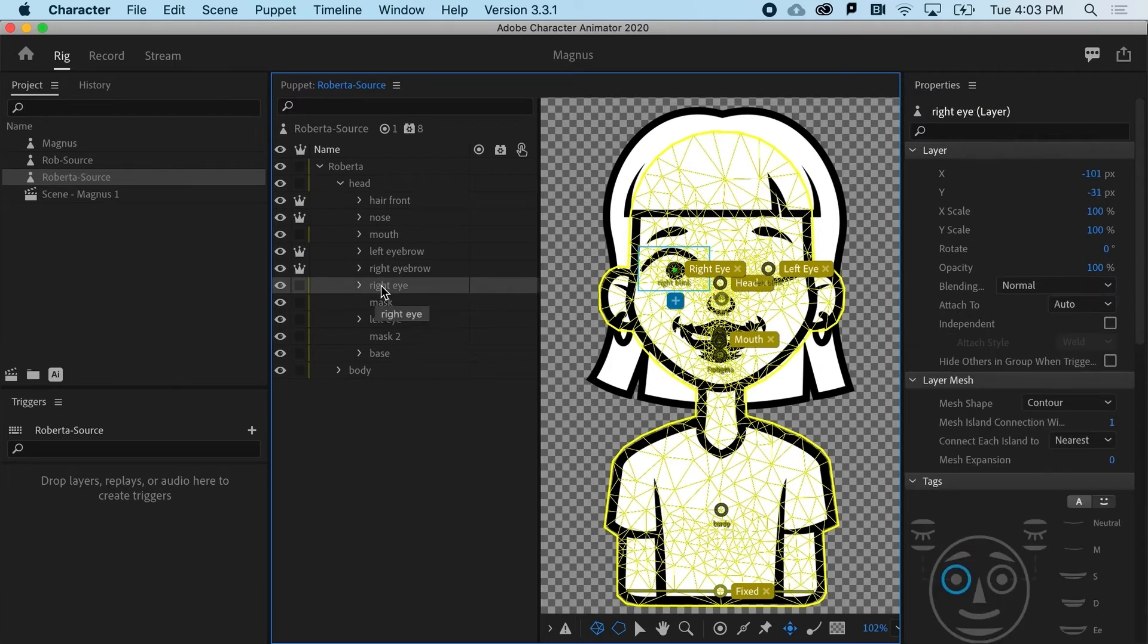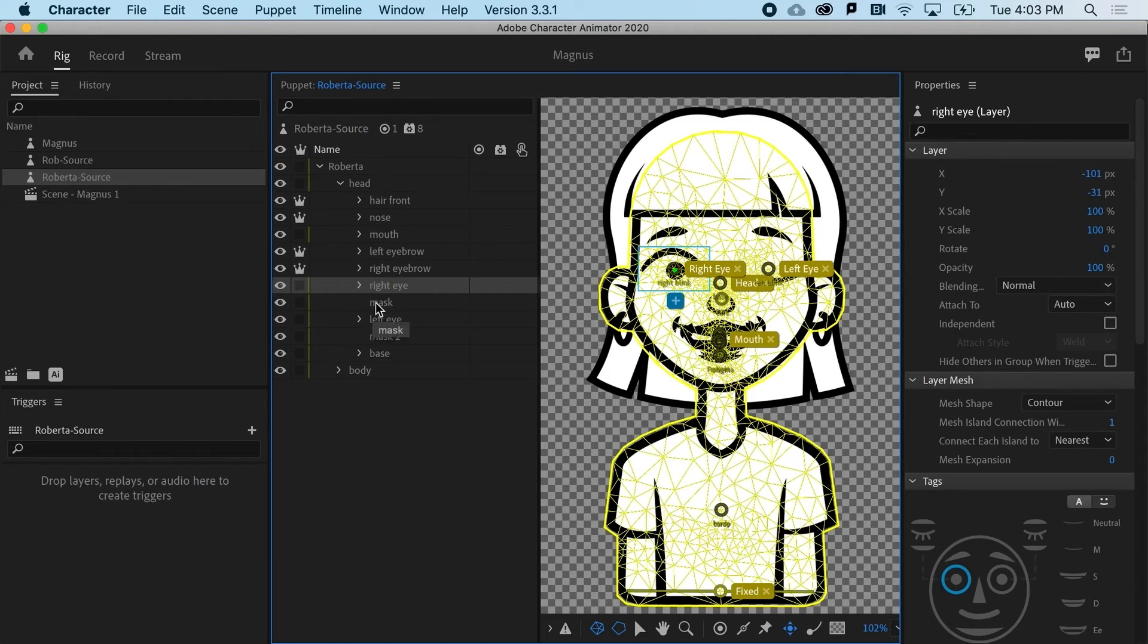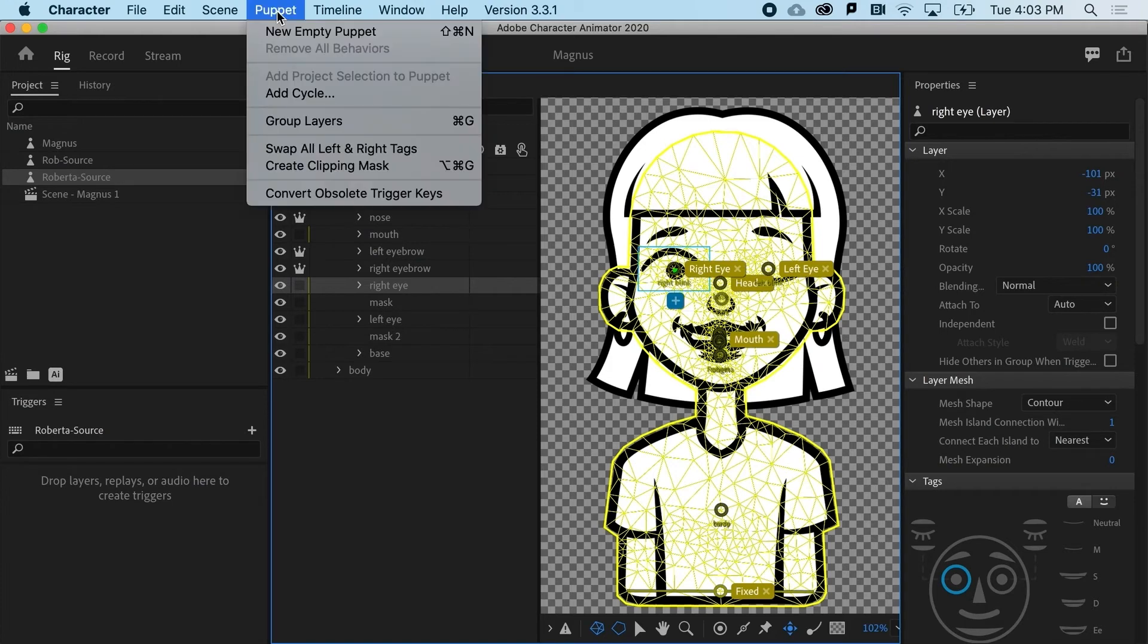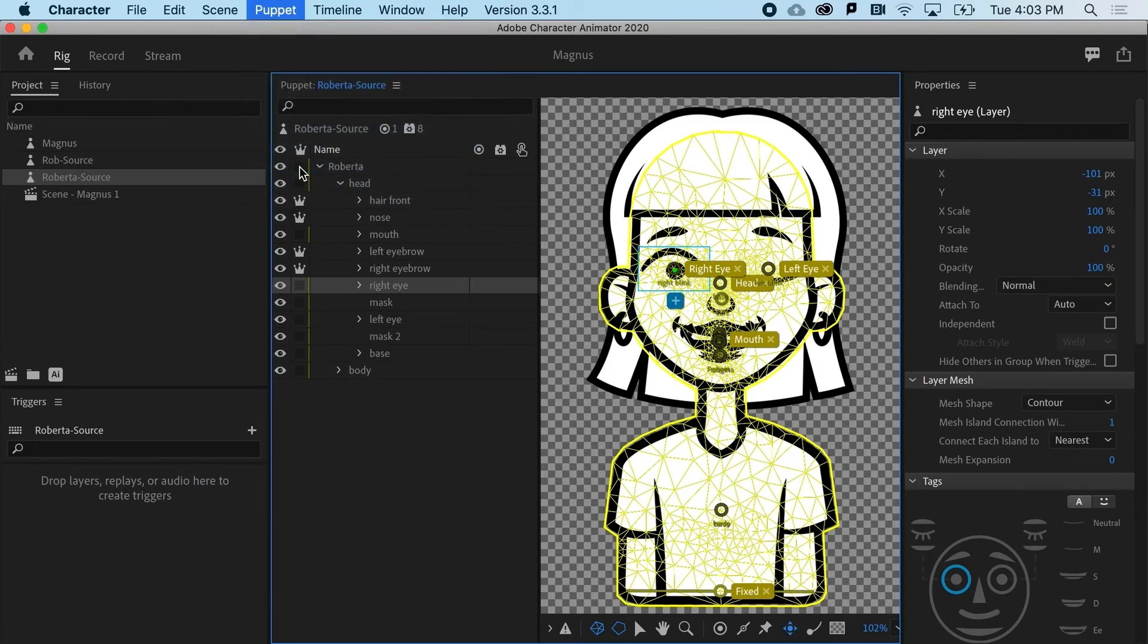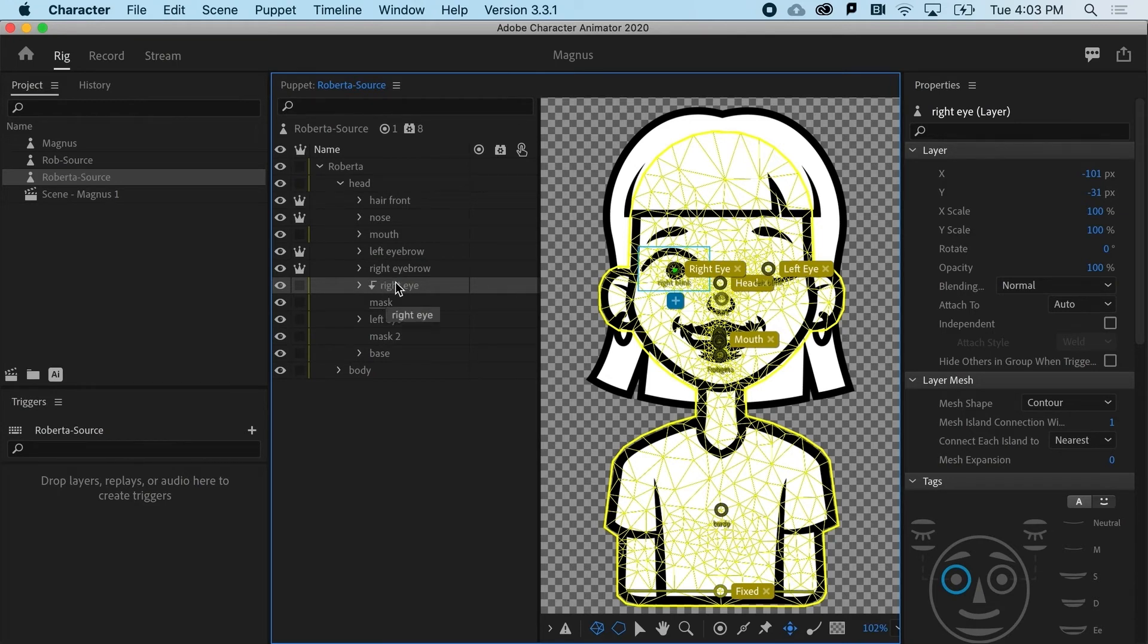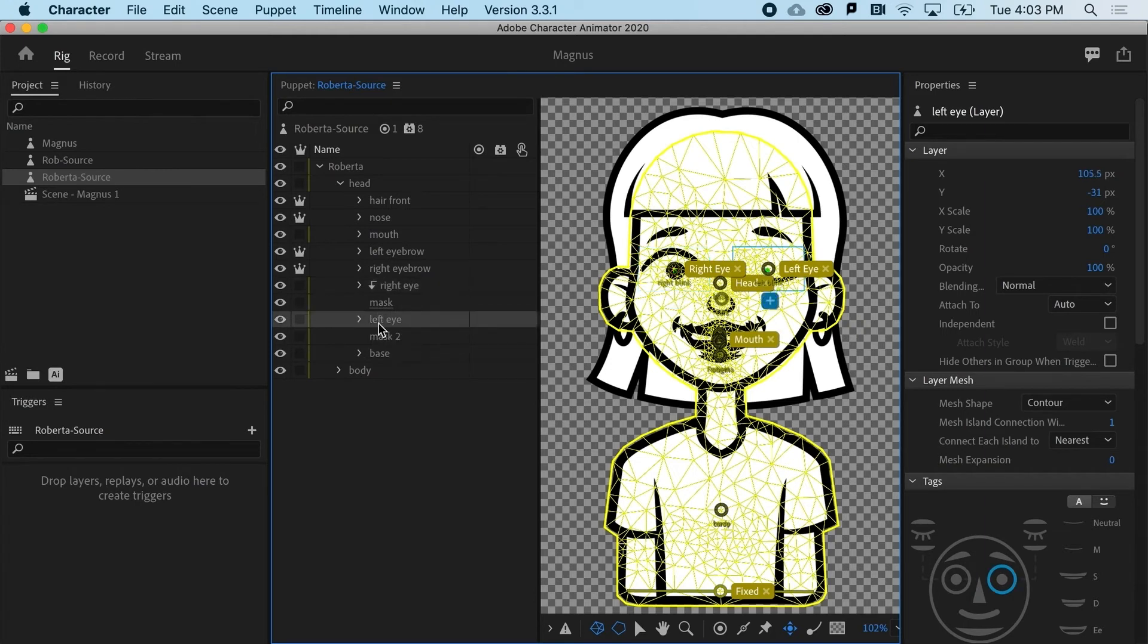If I select the right eye, I want it to basically only be constrained to the path of this mask. And to do that, I go up to Puppet and I go to Create Clipping Mask. And I get a nice little arrow that says, hey, only this stuff or all this stuff only fits into this shape.